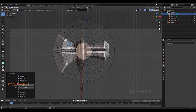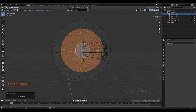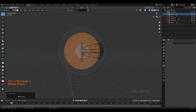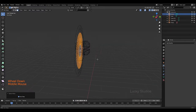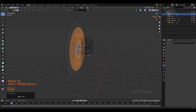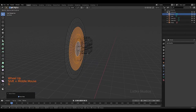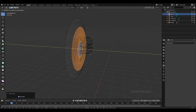Now we are going to select the outer ring using Ctrl and then press select. We will scale it to 150 to pull the size up.